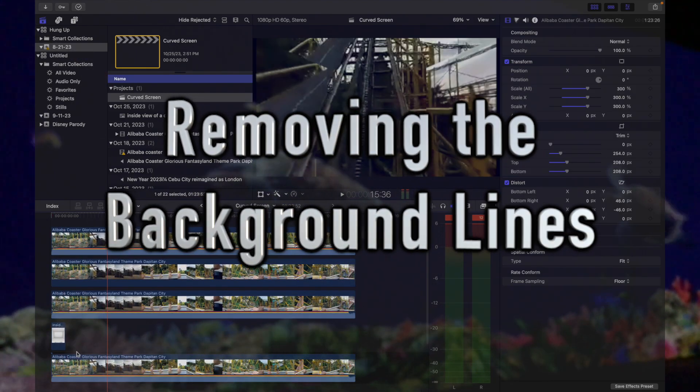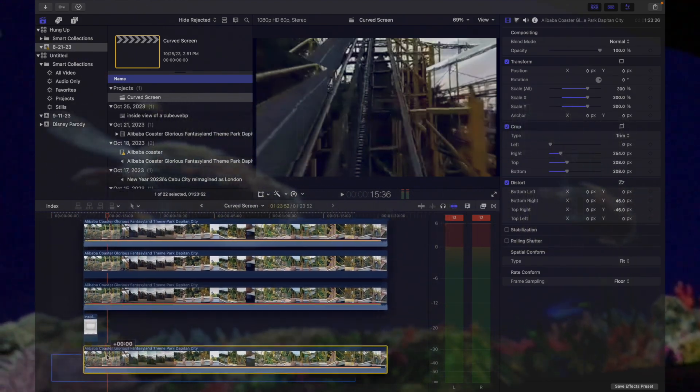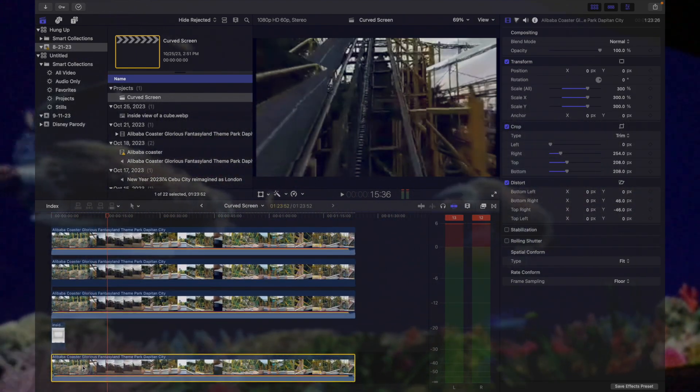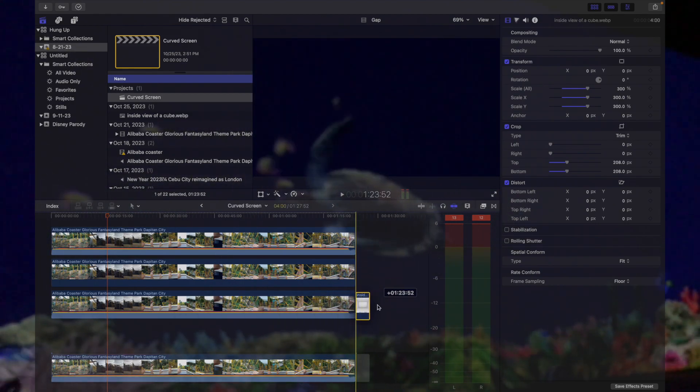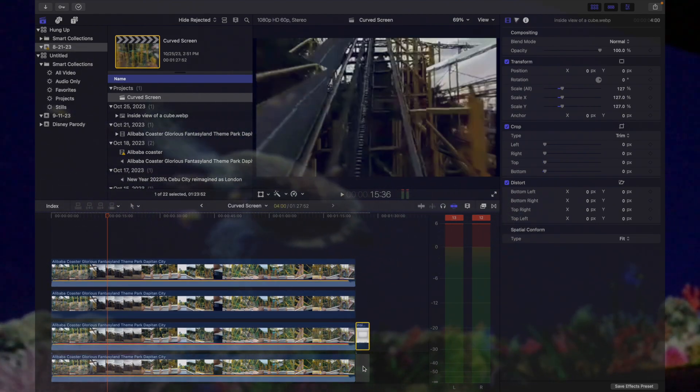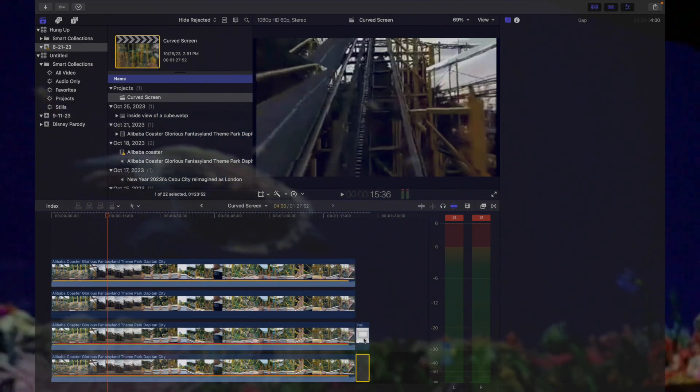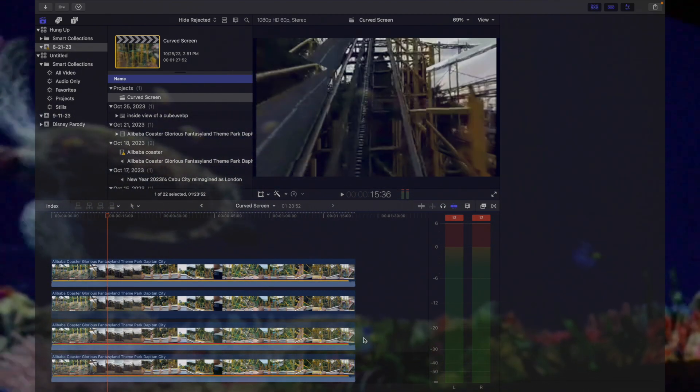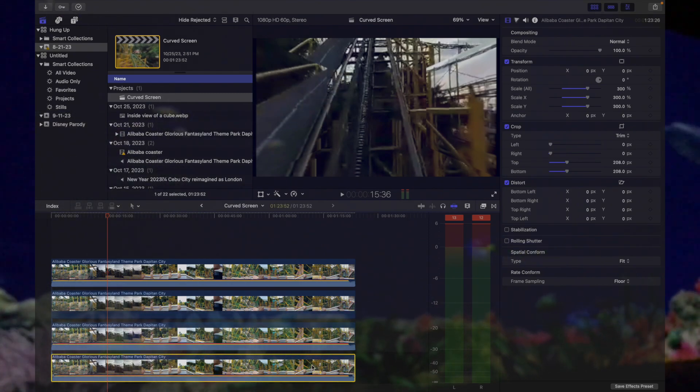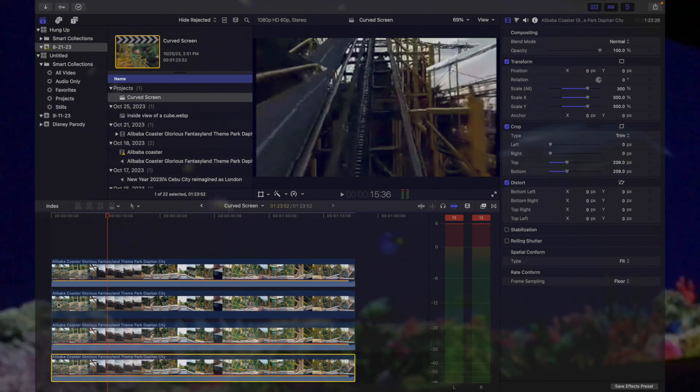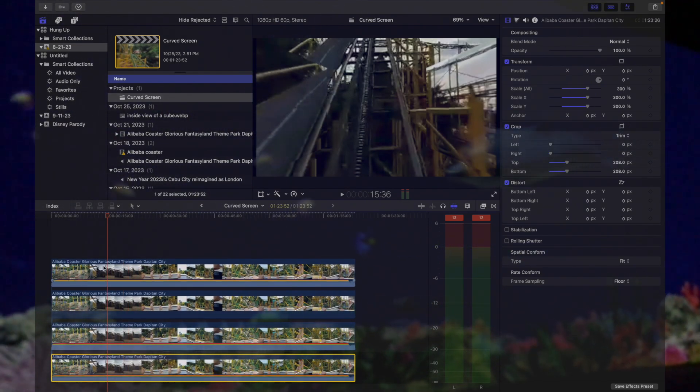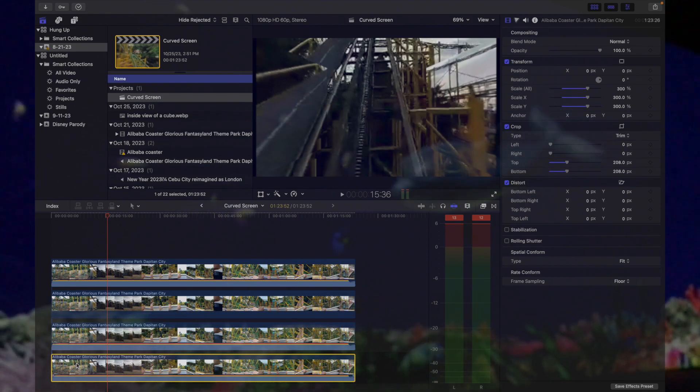Once we have created a panoramic video containing three sections, we will remove the background lines that feature the edges of a cube or rectangular prism.